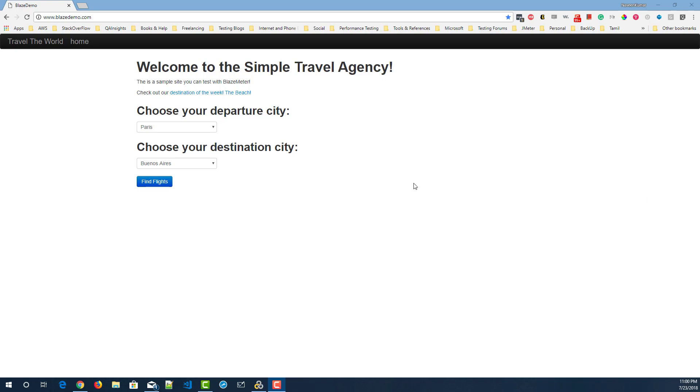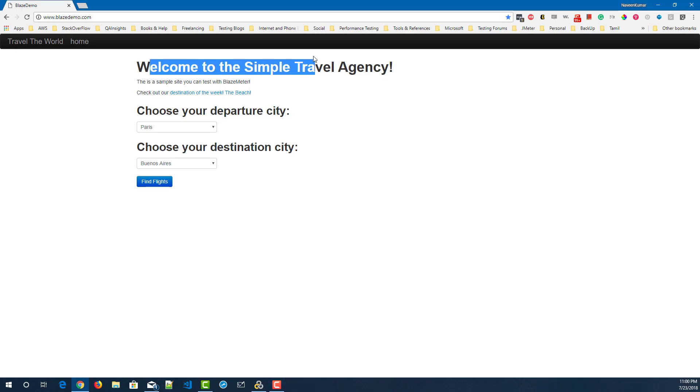Assume that you are going to work on this application for learning purposes, blazedemo.com. Here I want to retrieve the title of the webpage, or I'm going to retrieve welcome text, or we can retrieve departure city or destination city. So now we will see how to do a quick correlation for the basic stuff in our page in LoadRunner.